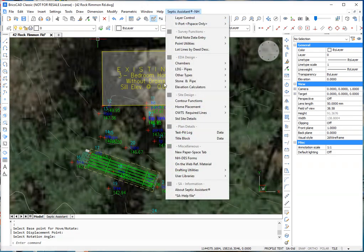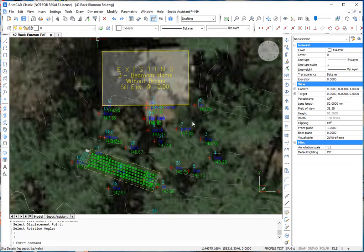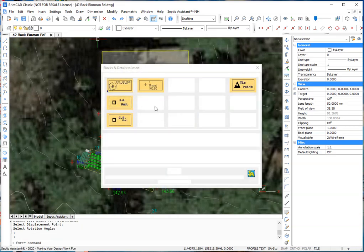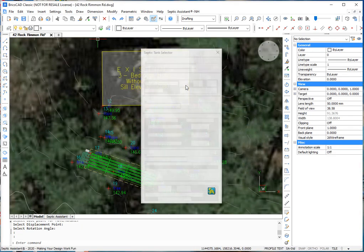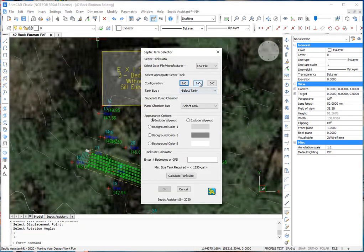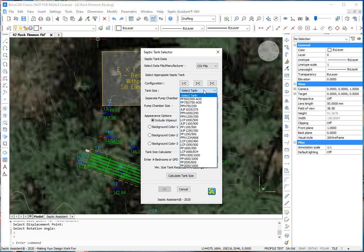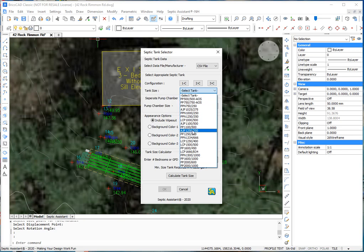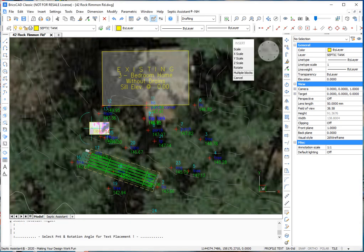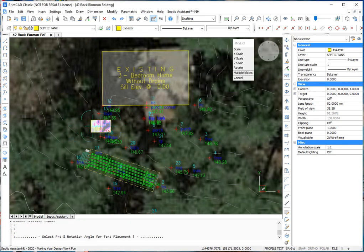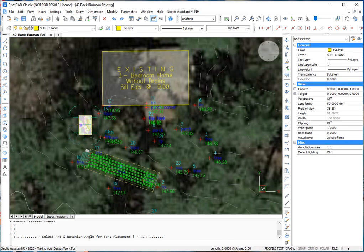Now we're going to put in a septic tank. We'll do a two compartment tank. We'll do a 1250-350. Again, we're going to do a wipe-up behind it. Okay. Put our tank over here.